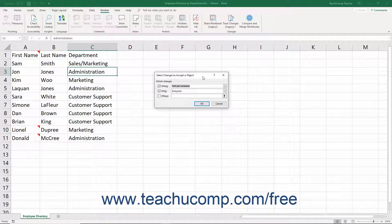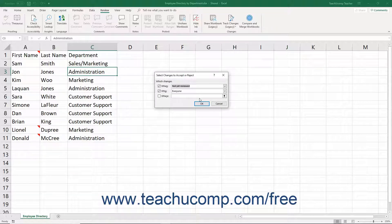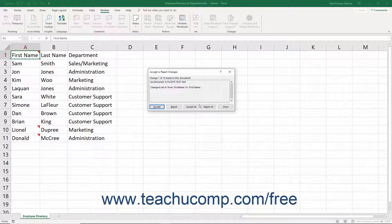In this dialog box, use the When, Who, and Where checkboxes and drop-down menus to filter for the changes to review. Then click the OK button to begin reviewing the selected changes.